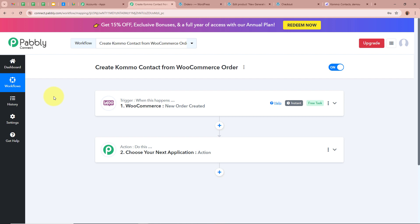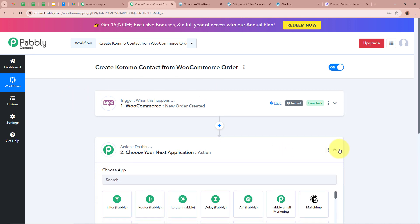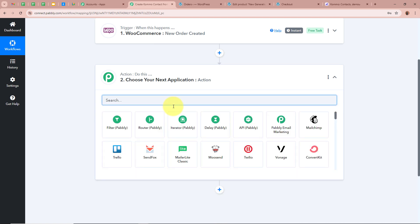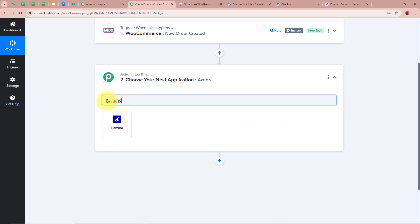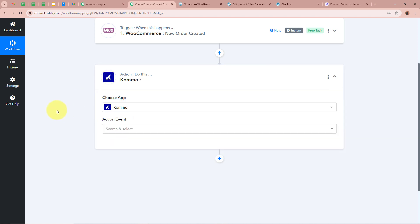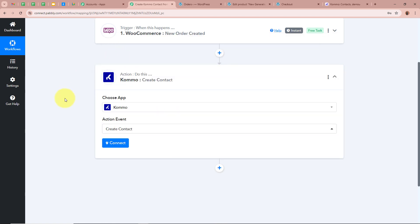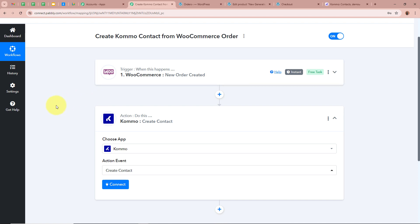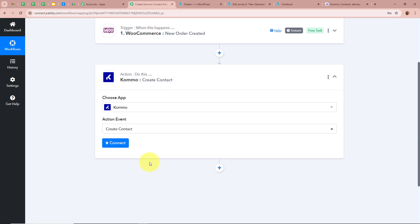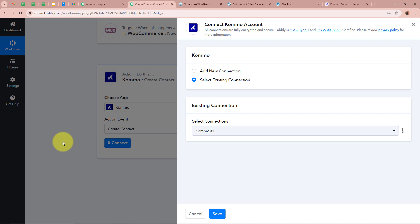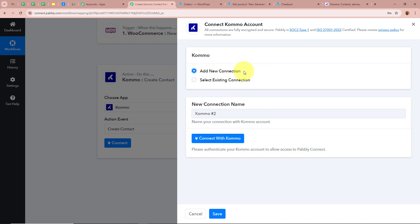Now whenever a new order is created with WooCommerce, Pabbly Connect will automatically capture the response. After setting up the trigger step, we need to set up the action step. Click on the arrow, and for the action application we are going to select Komo. For the action event, we are going to select Create Contact, as we want a contact of the customer to be created in our Komo account whenever an order is placed. After that, click on Connect and then Add New Connection. It says Connect with Komo — click on it.